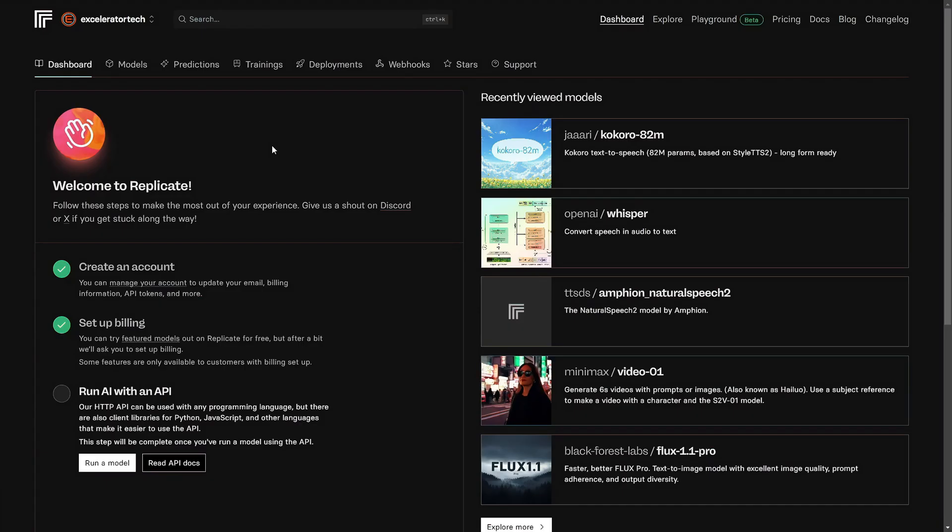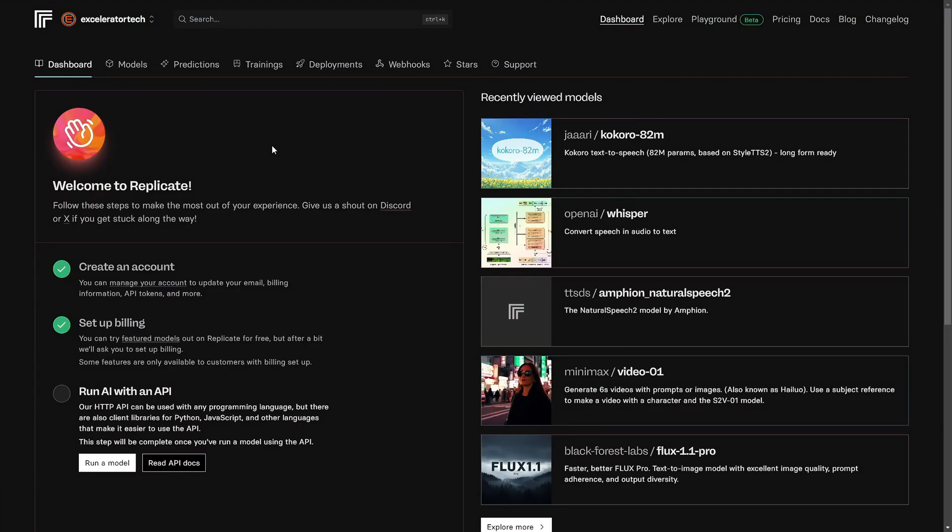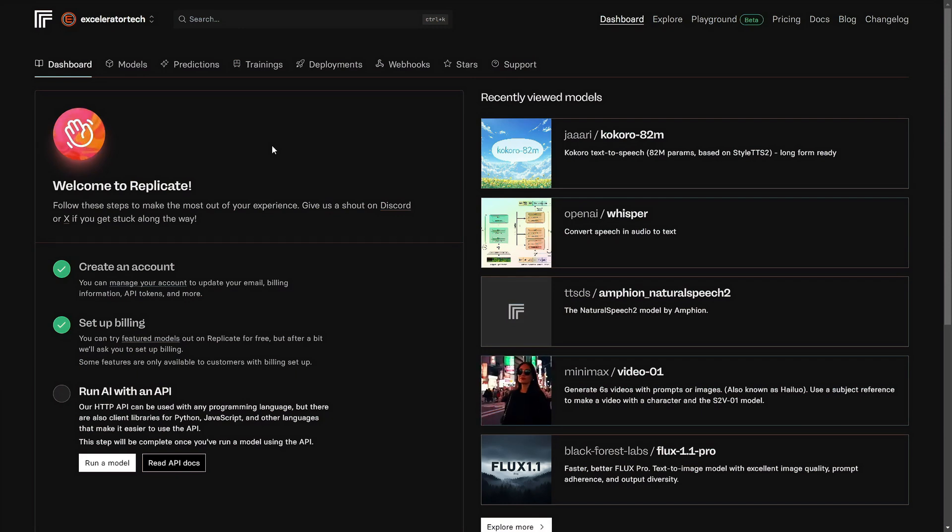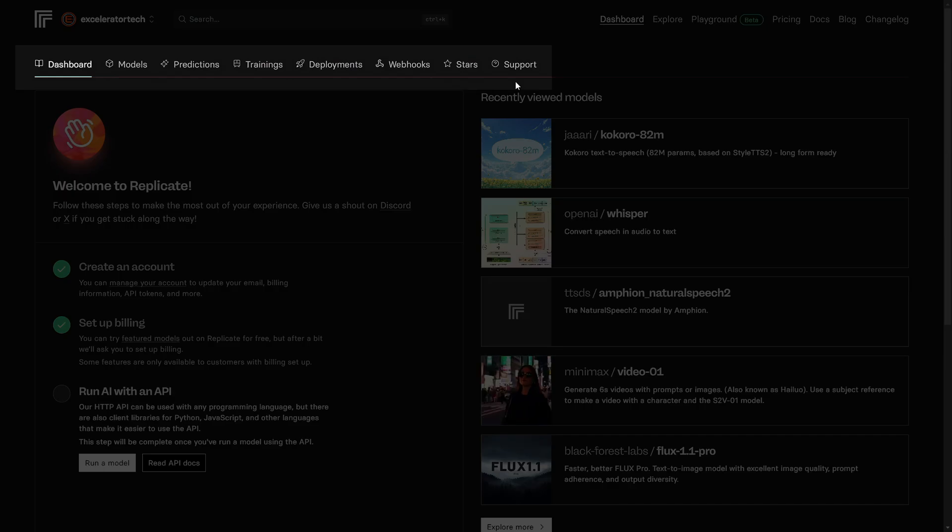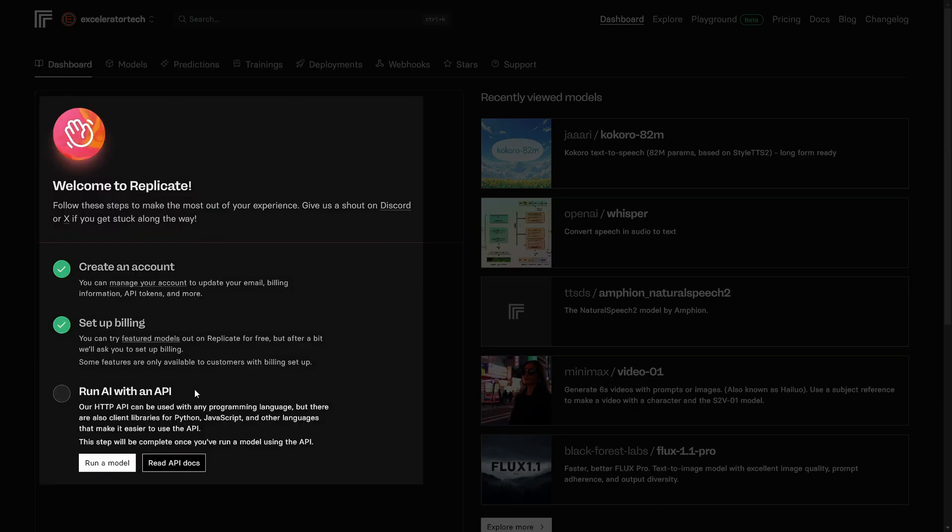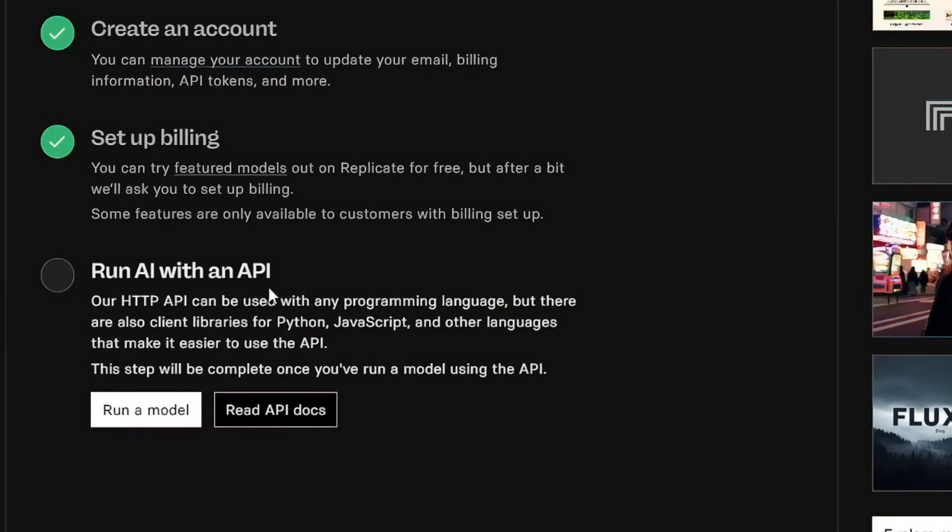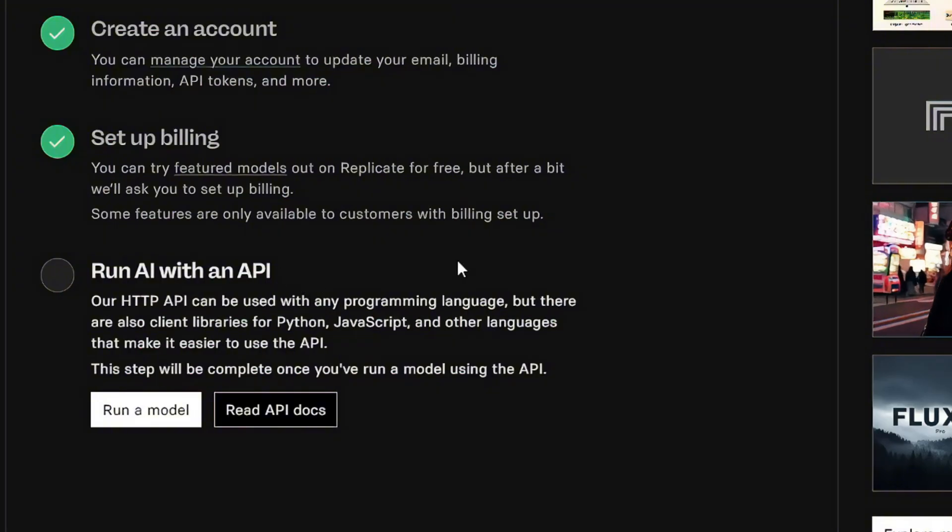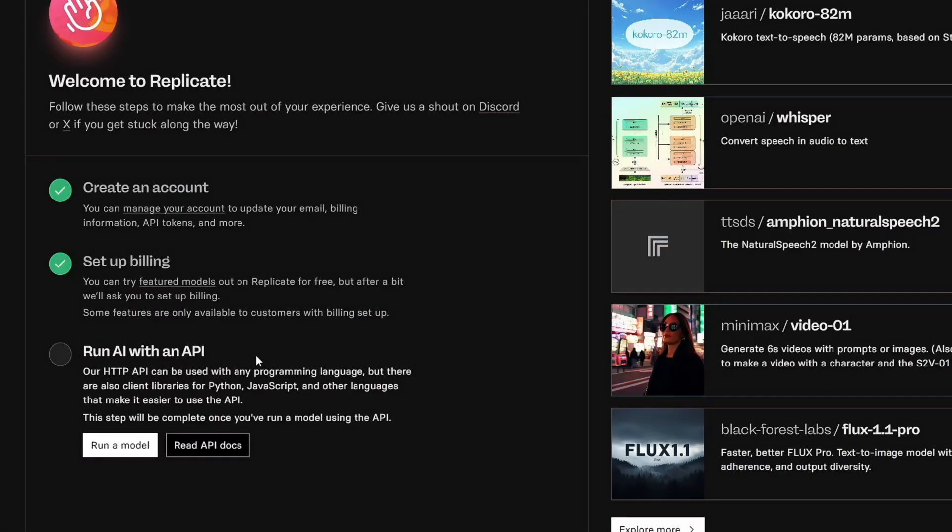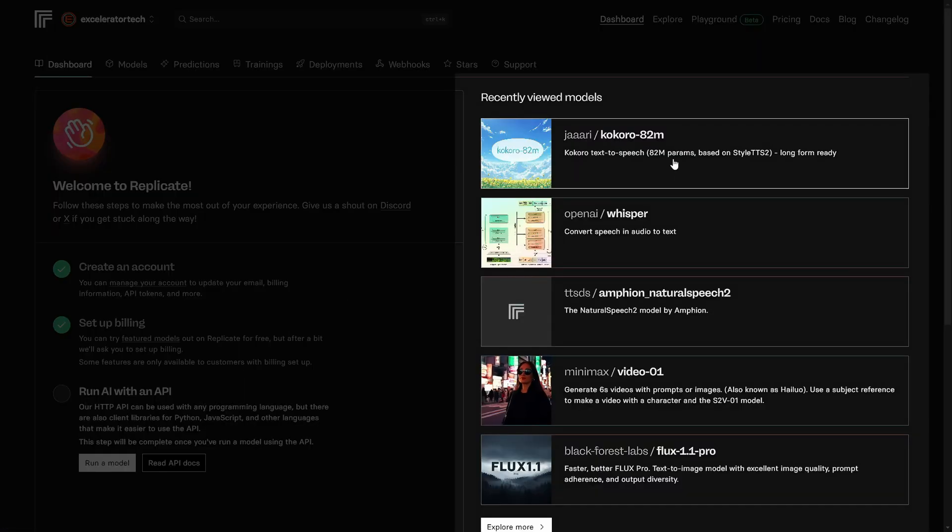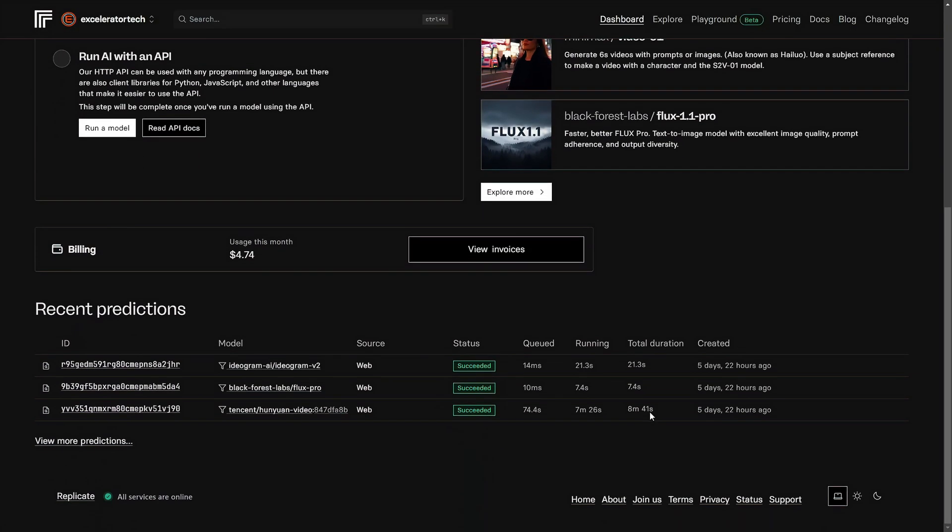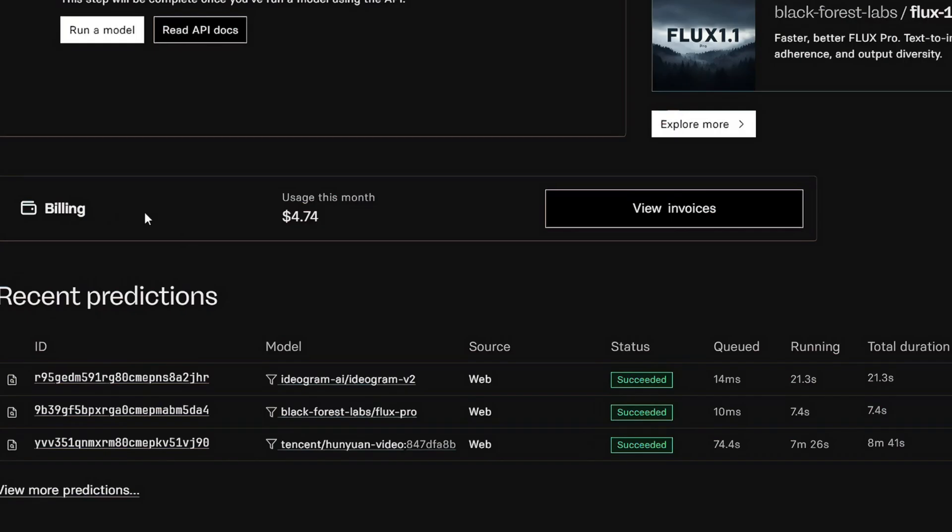This is the Replicate dashboard. Once you create an account and log in, this is what you see. I'll show you how to set up an account in a minute because there's another step to it, but it's not a big deal. But first, let's look at what we've got here. Menu across the top, set up steps here on the left. You'll see a lot in here about running with an API. Don't worry, you can totally use Replicate and do a lot of things with it, even if you can't spell API. The models you've looked at recently are on the right side, and then if we scroll down, we've got a snapshot of our billing.